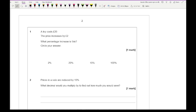Before we get started, a reminder that if you want access to these questions there will be a link in the description for you to download them. You can have a go at the questions before watching this video, or alternatively just pause the video, have a go, and unpause as we go through the answer. If there are any aspects of percentage change you're not sure about, I strongly recommend watching the lesson video — a link for that is also in the description.